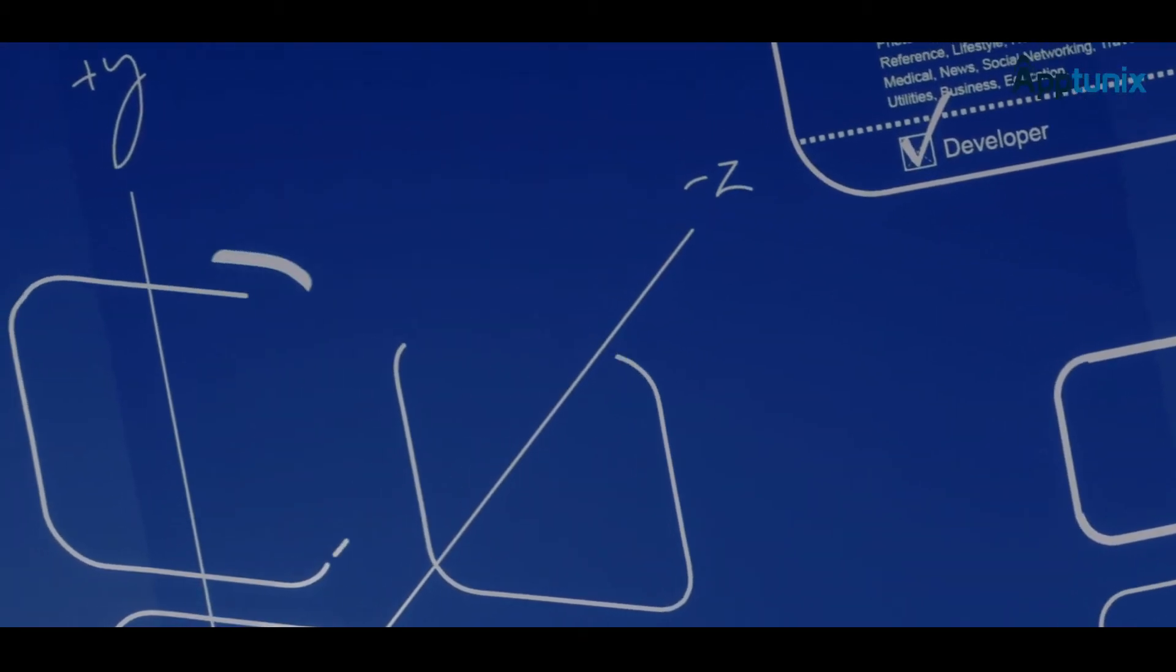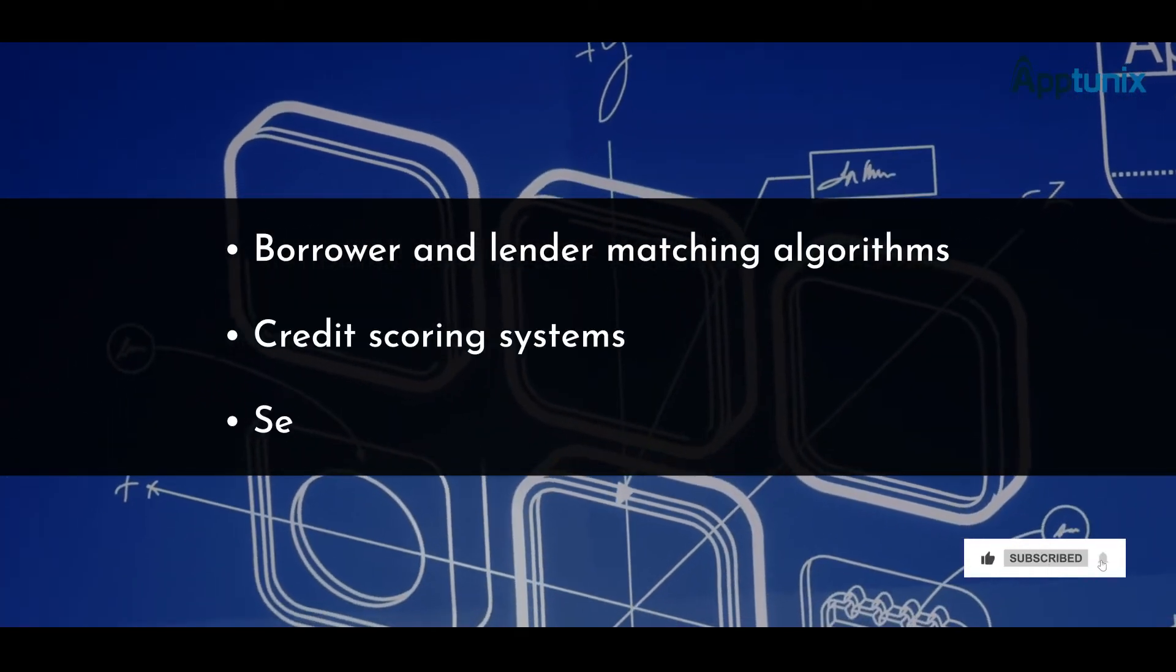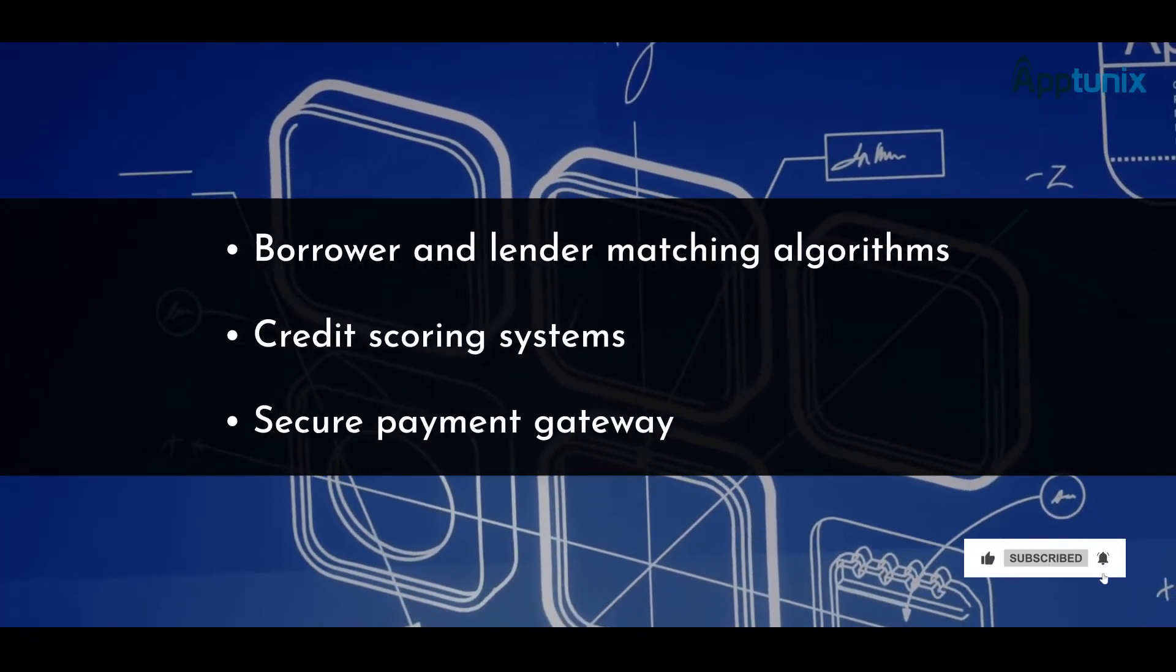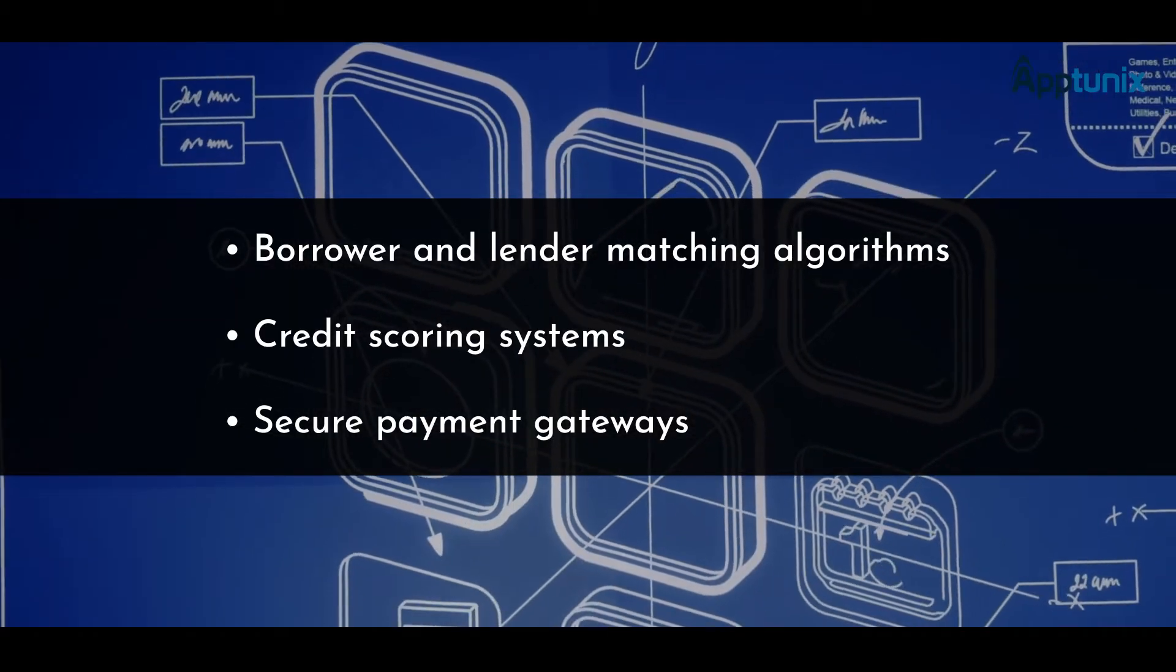Complex features that can increase the development cost of the app include borrower and lender matching algorithms, credit scoring systems, and secure payment gateways.